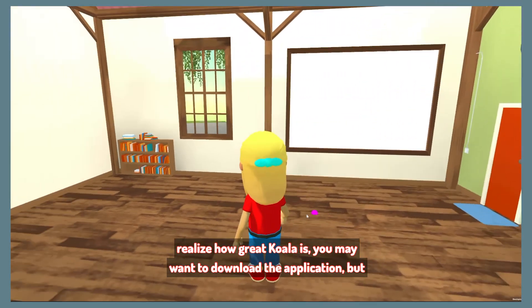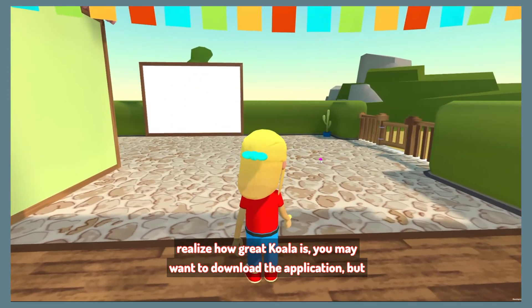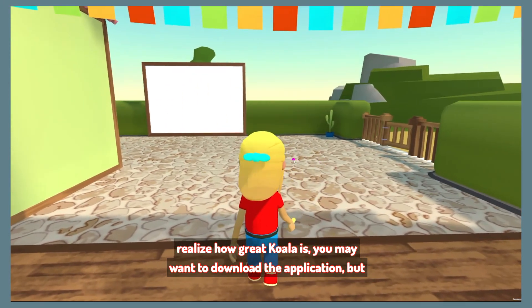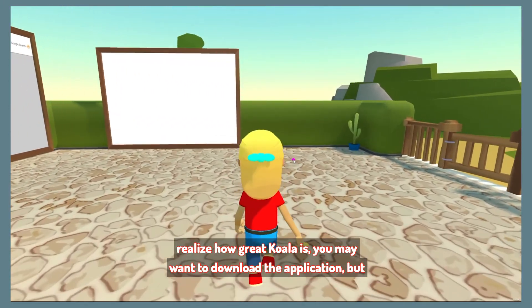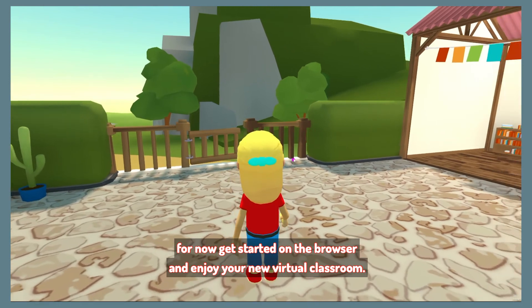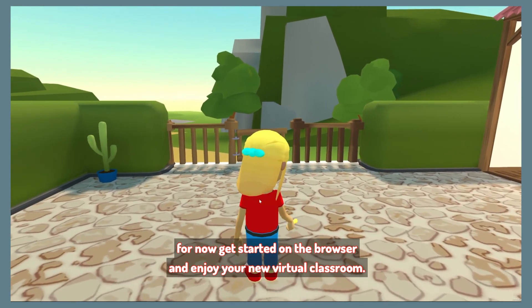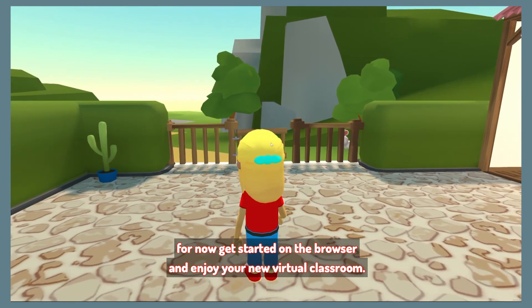When you realize how great Koala is, you may want to download the application. But for now, get started on the browser and enjoy your new virtual classroom.